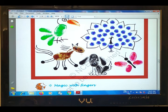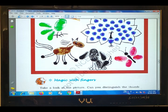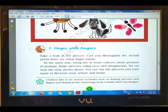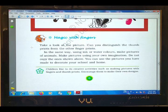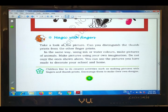Butterfly. Next, dog. And the other one is a horse. Now, how do you do this activity? Matching with fingers. Take a look at the picture. Can you distinguish the thumb prints from the other finger prints?